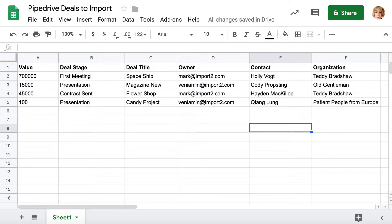It can be very time-consuming to add records into Pipedrive manually. I will show you how to add deals into Pipedrive from a file in a couple of easy steps.